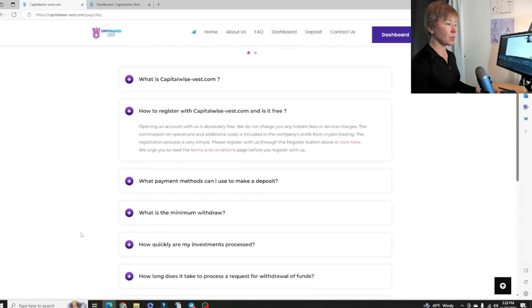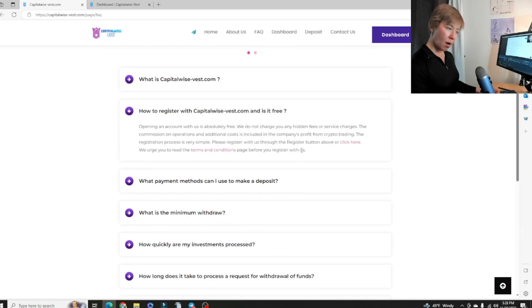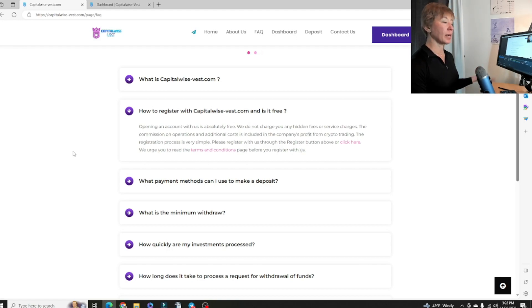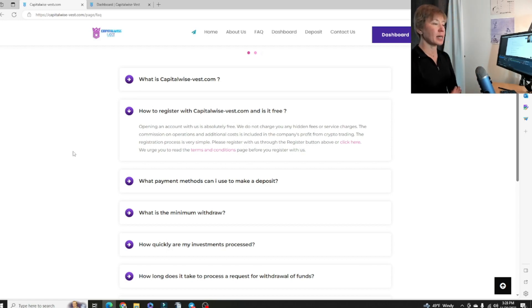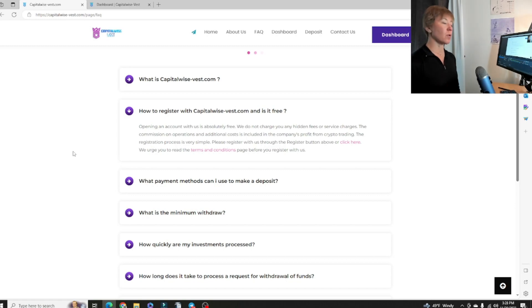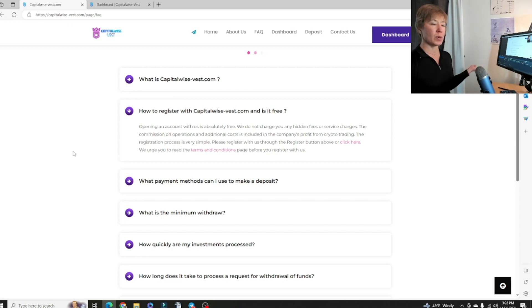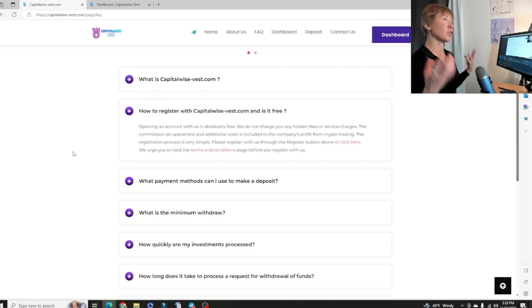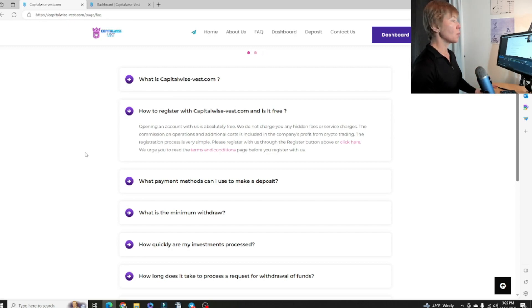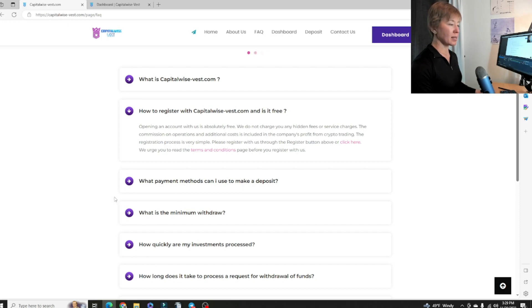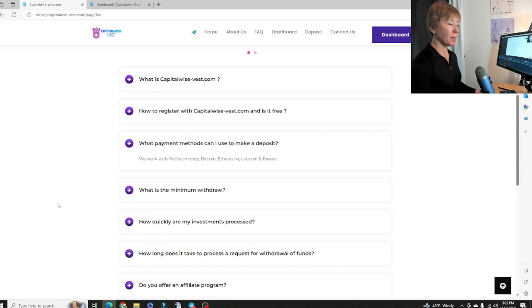How to register with CapitalWise-Best.com and is it free? Opening an account is pretty easy guys. Pretty much like the usual form you're going to fill out: username, full name, email, password. Always use a password. I recommend always use a password that you don't use with any other project in this space.